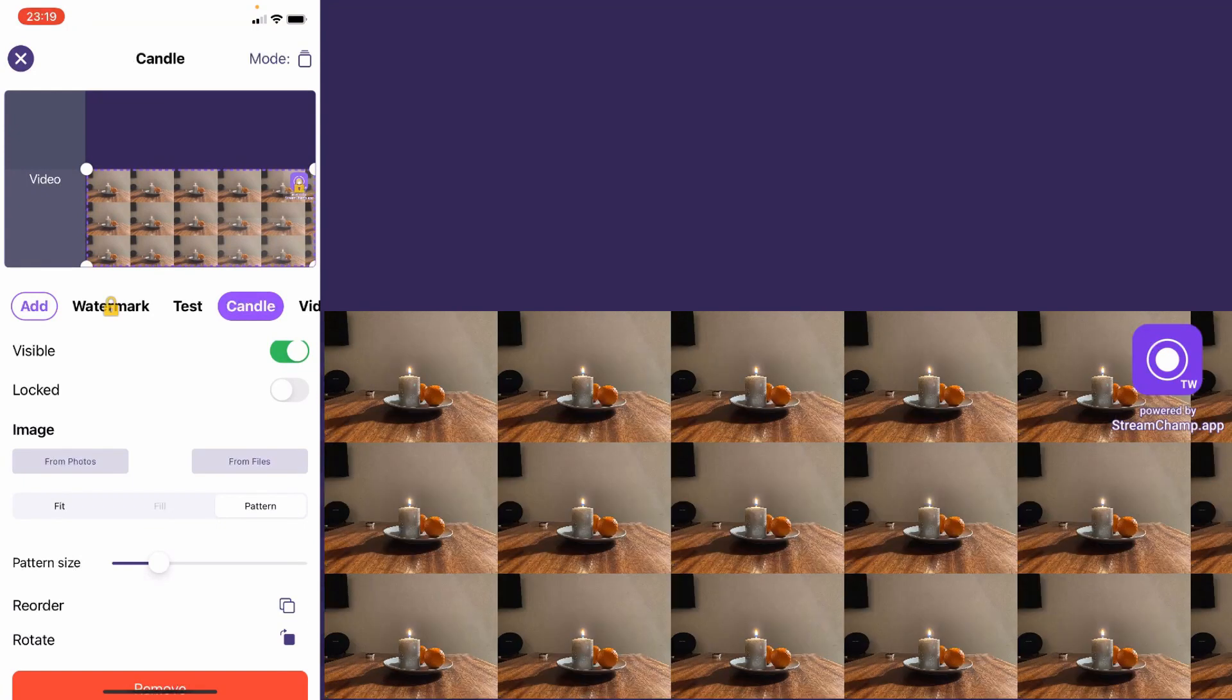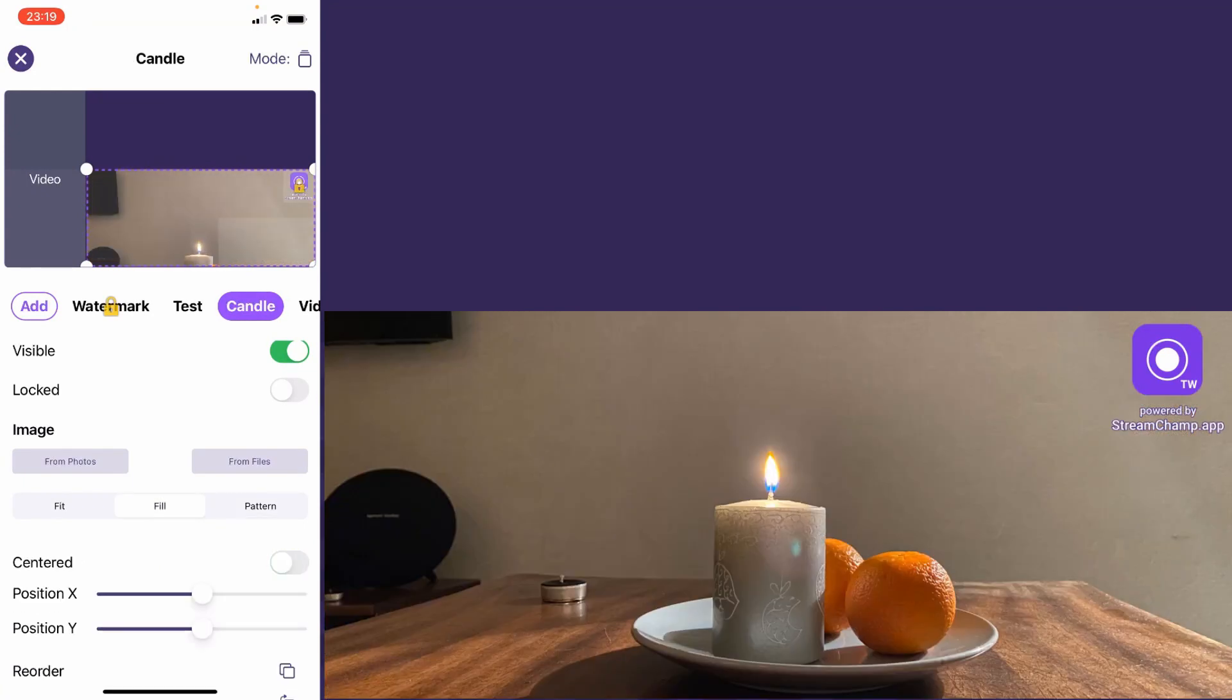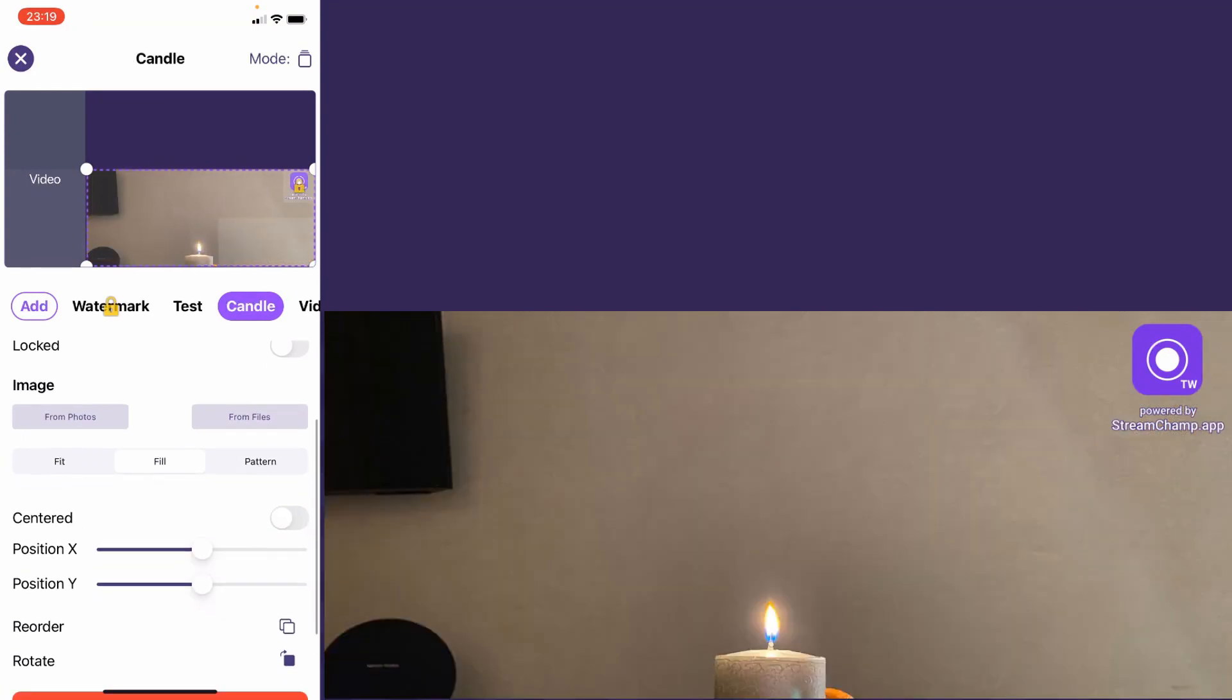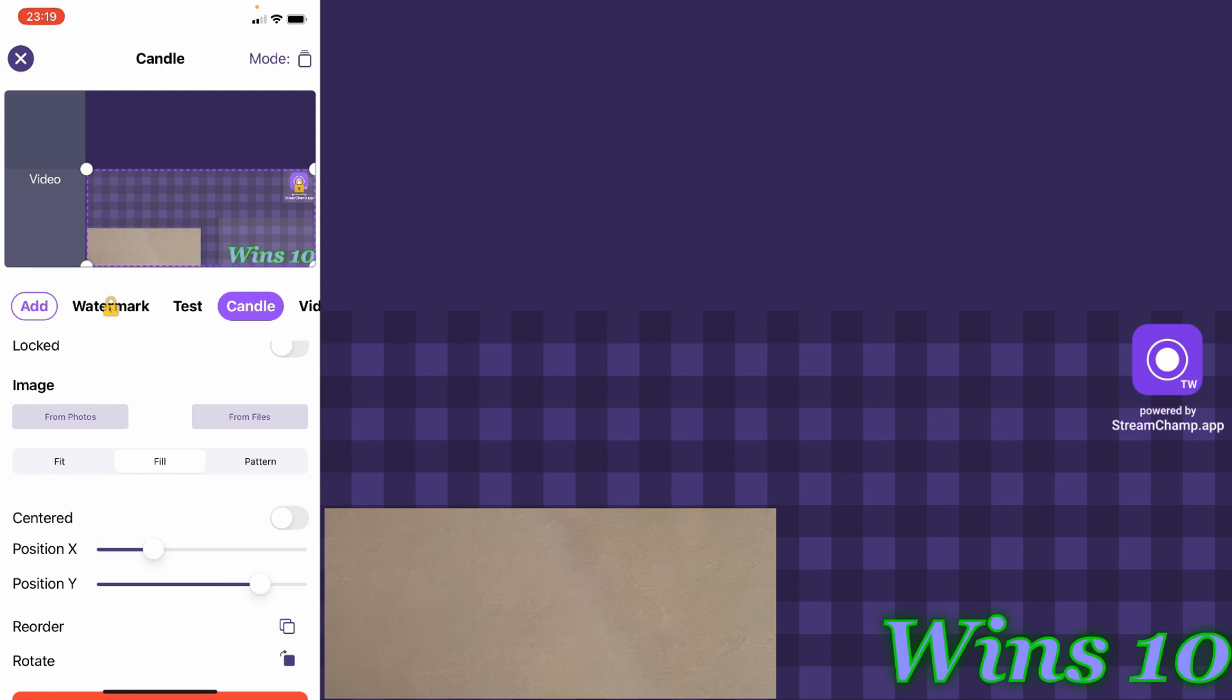And for fit and fill modes, you can change the position of the image. Just toggle the center switch.